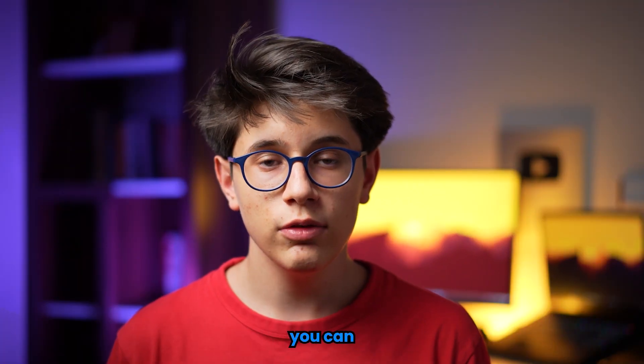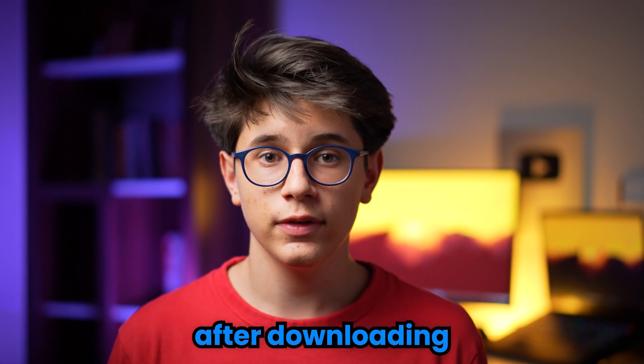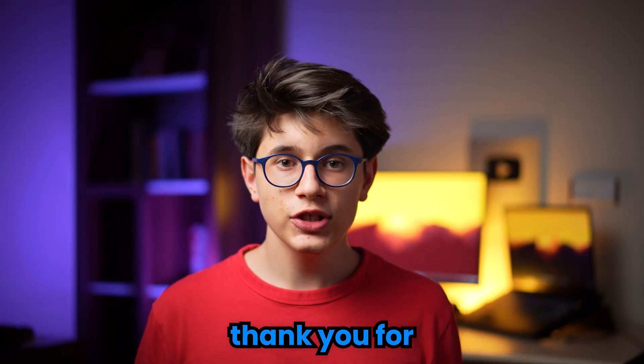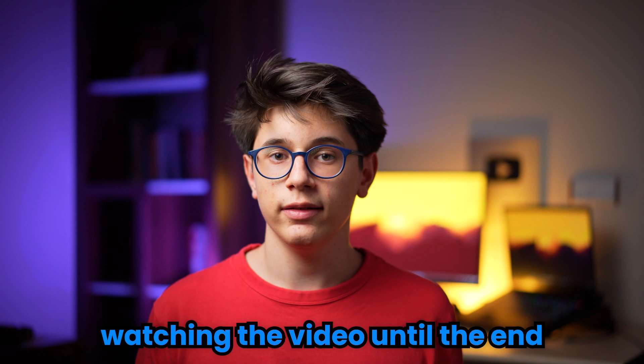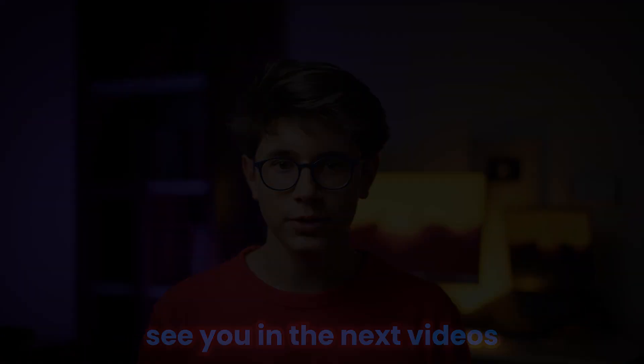To support me, you can give me 5 stars after downloading my last game Feel It. Thank you for watching the video until the end. See you in the next videos.